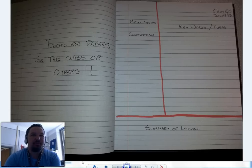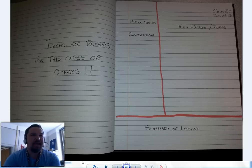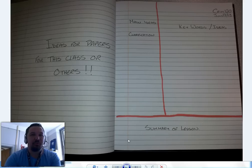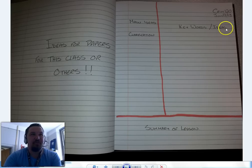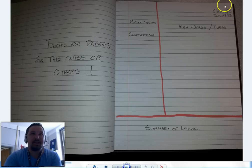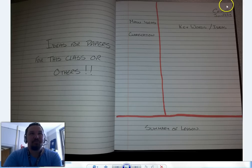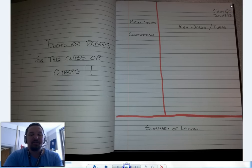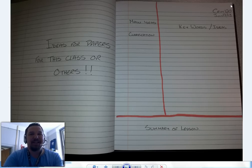I wanted to talk about the Cornell method of note taking and what the page would look like. There are variations on this — make it adaptable to what you want to use. I use a variation where I have the keywords and ideas with the date and the class clearly printed at the top of each page, and the page is numbered. I keep one book per class.